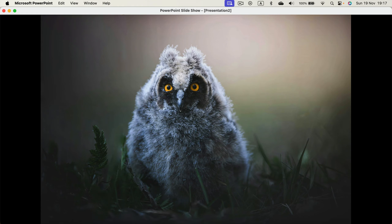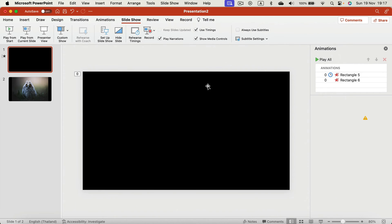Like always, I will drop a link to this template in the description below, so you can just download the template and use it even today. So don't worry if you cannot replicate the template well — you can just download it from me for free, like always. Let me just create one more version for you guys. This is 30 seconds long; let's create a one-minute-long one.